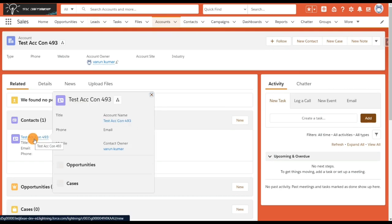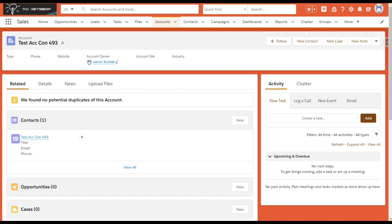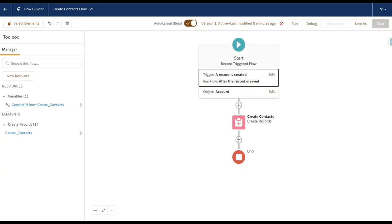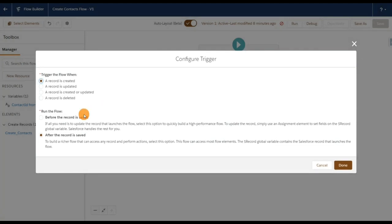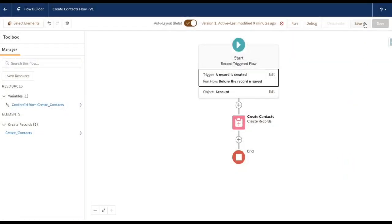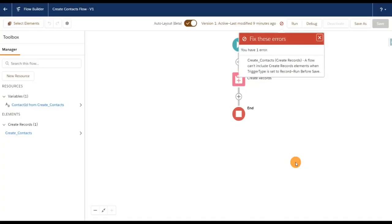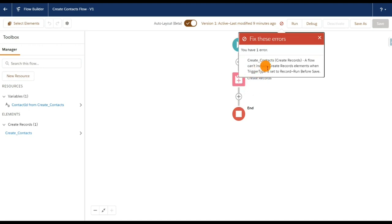This is the flow we created, which runs after the record is saved. You can see there are two options: Before the record is saved and After the record is saved. I'll select Before the record is saved and click Done, then try to save this flow. You can see an error message which states: 'A flow can't include Create Records elements when trigger type is set to record run before save.' That means you can't include Create Records elements in a before-save flow — this is the error you'll get if you try to create records in a before event.